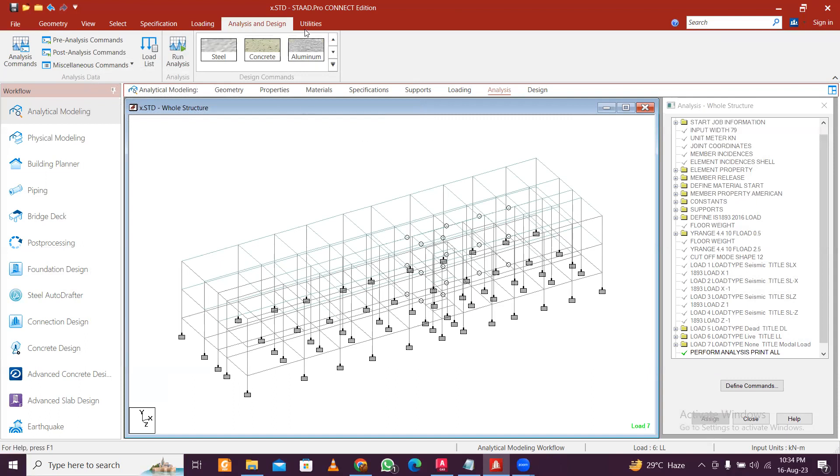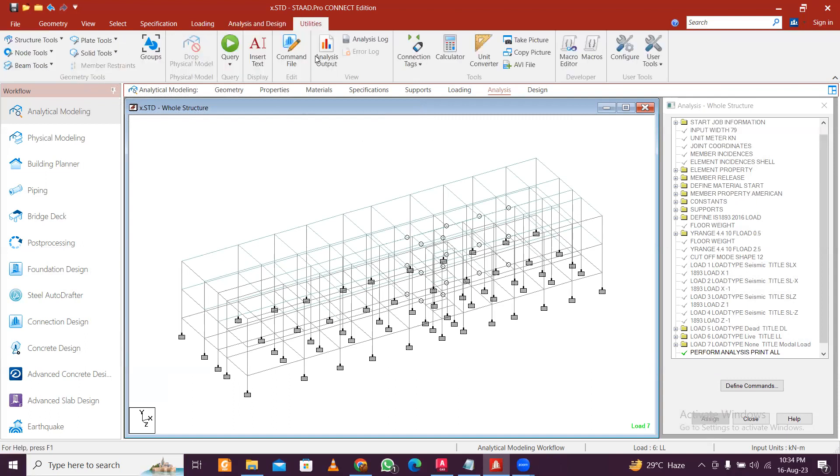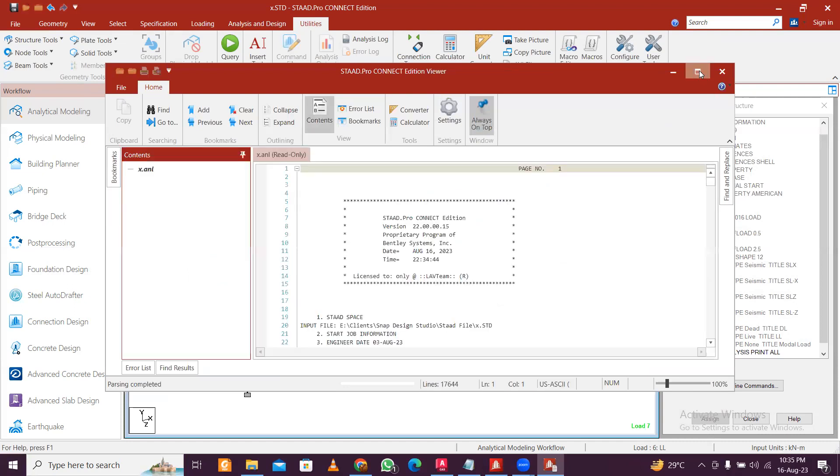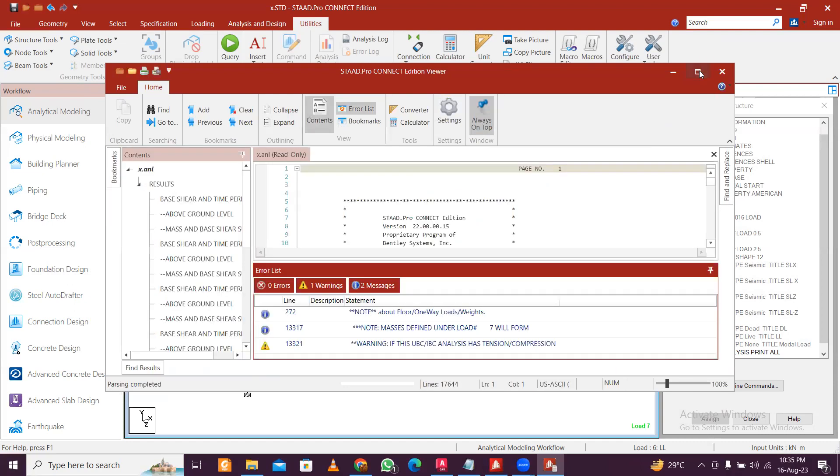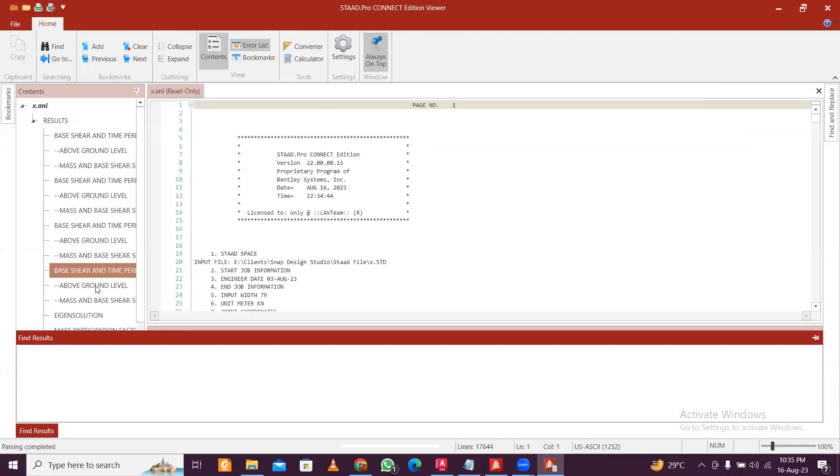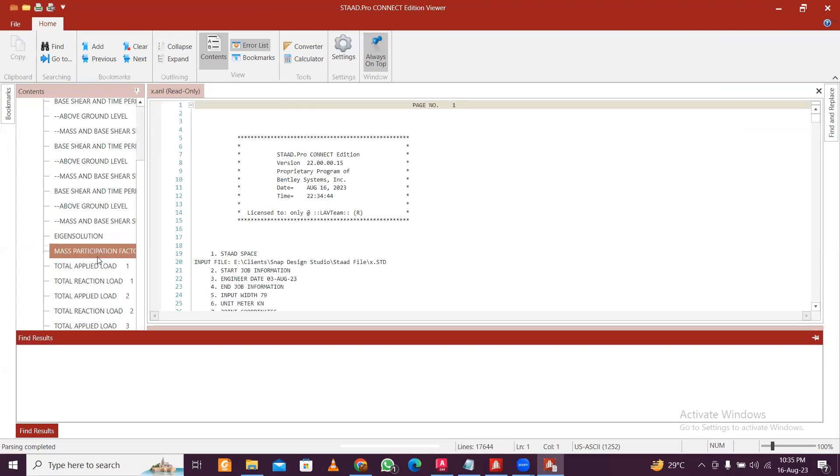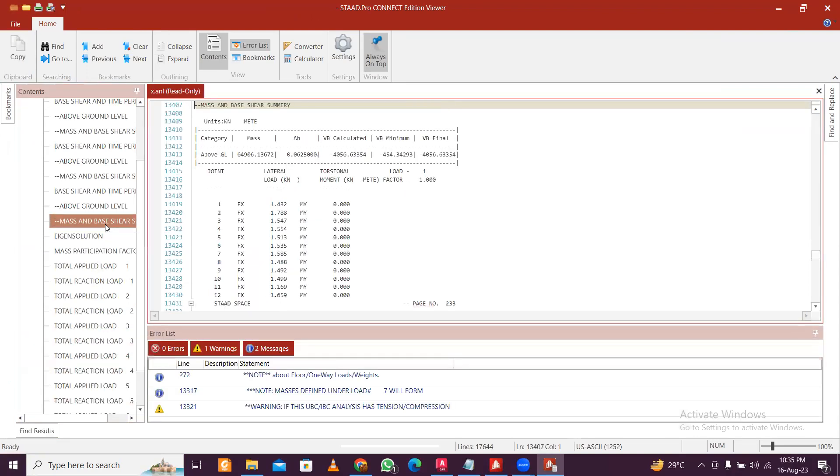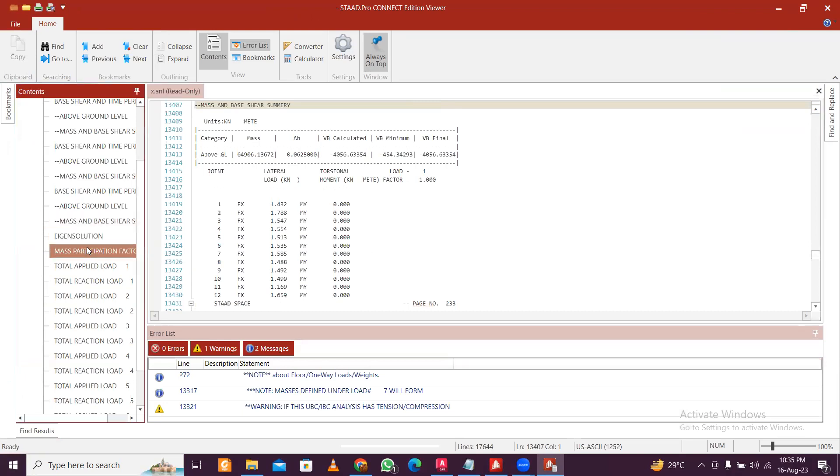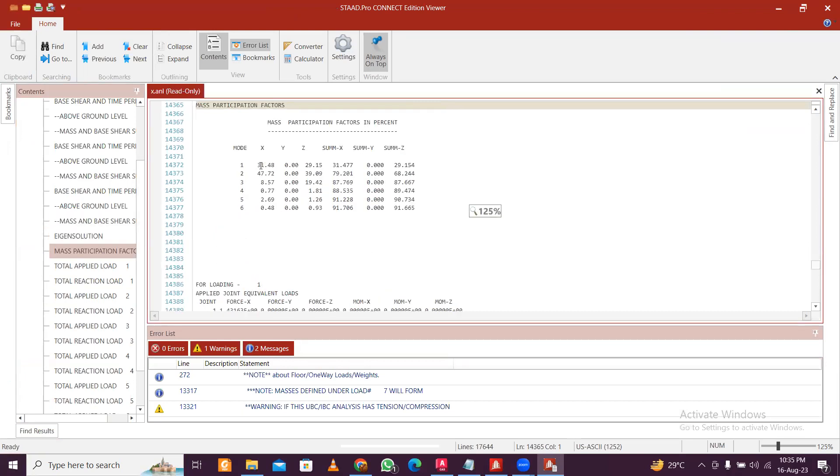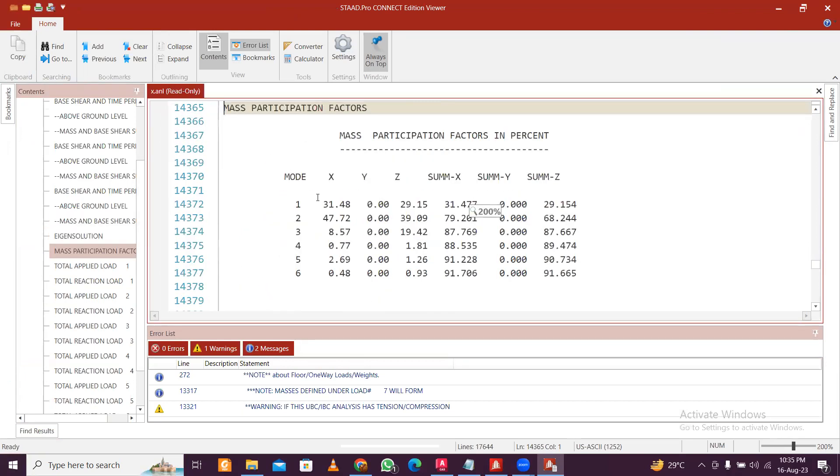So we go to Utilities and we'll see the Analysis Output. So in the Analysis Output, I'll just maximize this and we'll go to Find Results. So here you can find all the results, base shear, and we are concerned about modal mass and mass participating factor.